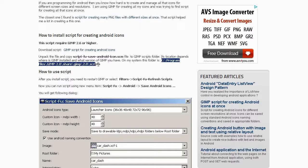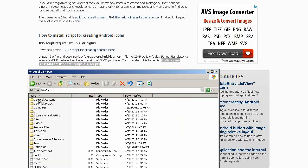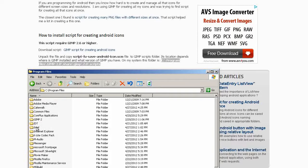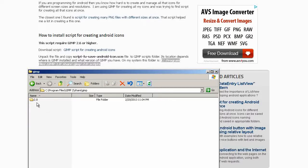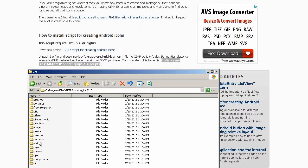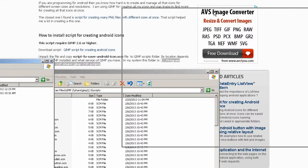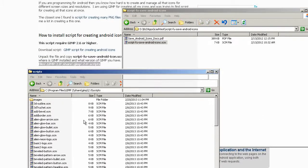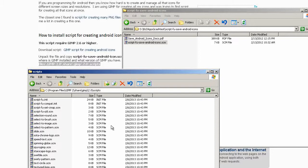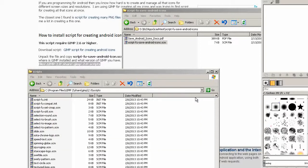We need to copy it to C program files GIMP 2.0 share GIMP 2.0 scripts. You only have to do this once. We copied that in and now we just need to start up GIMP again.